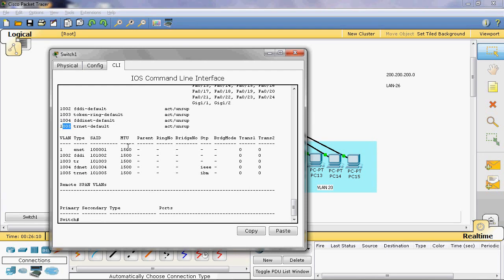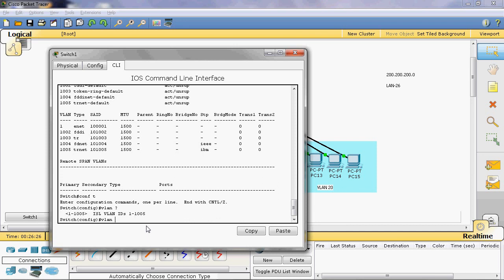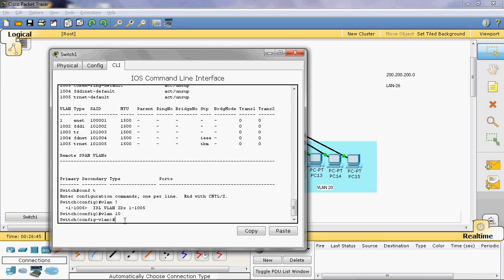The maximum VLANs we can create is 1005, but we cannot create those five predefined VLANs — the remaining 1000 VLANs we can create. Now we can create the VLAN. Go to global mode with 'configure terminal' (short form: config t). Then type 'vlan' followed by the VLAN ID. Here I will give VLAN ID 10, then give the name of that VLAN using the 'name' command — I will give CSE.